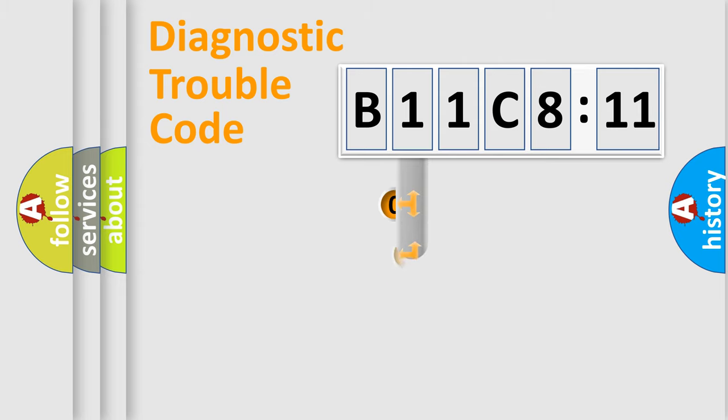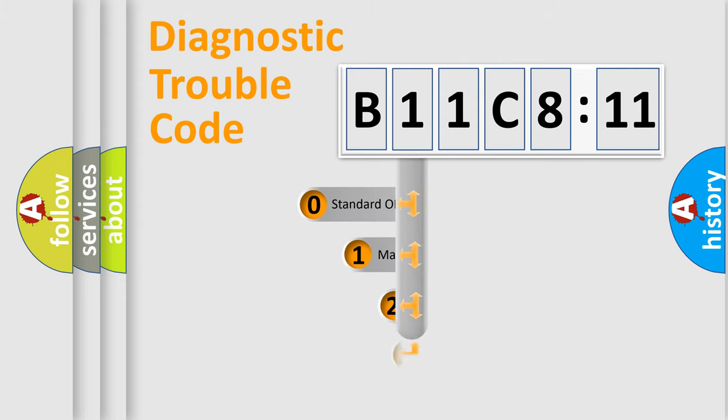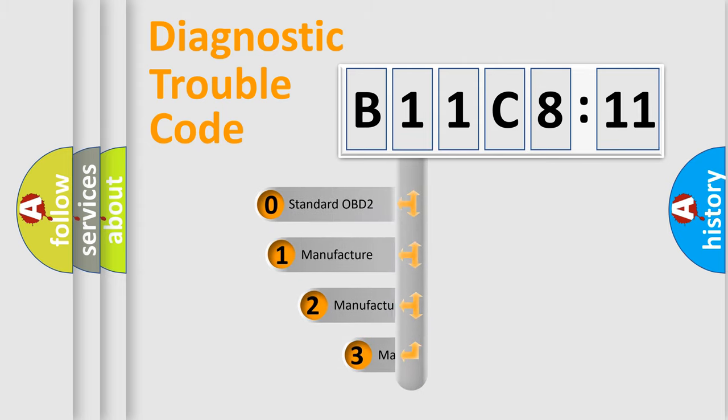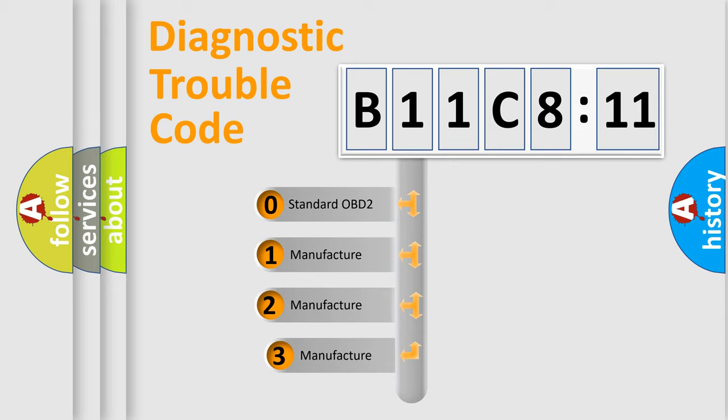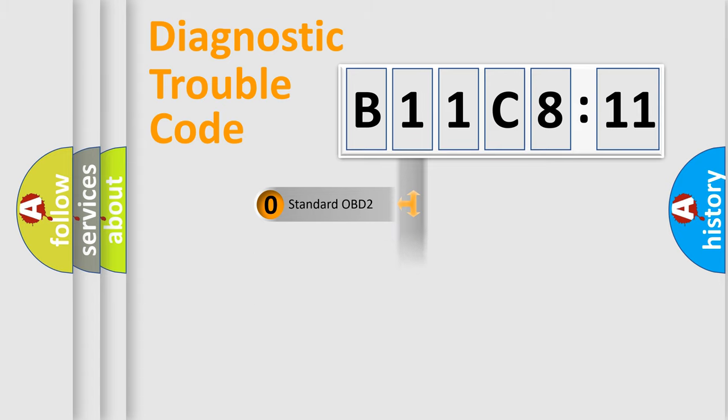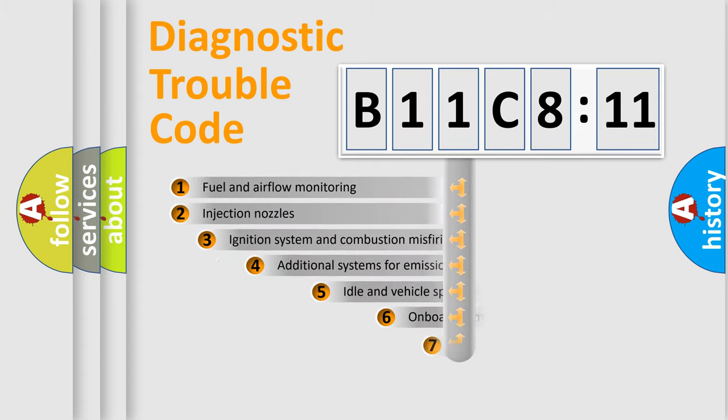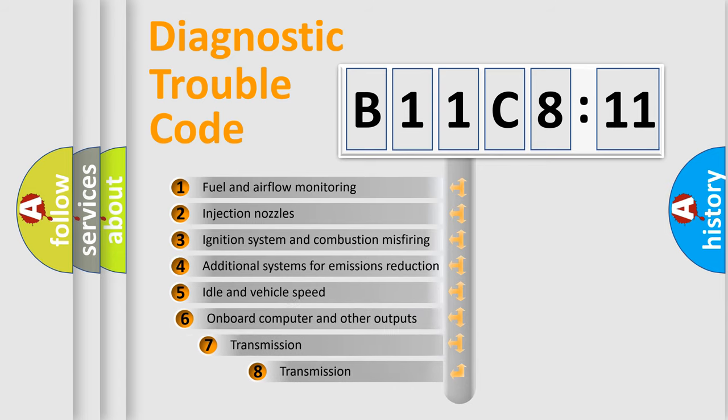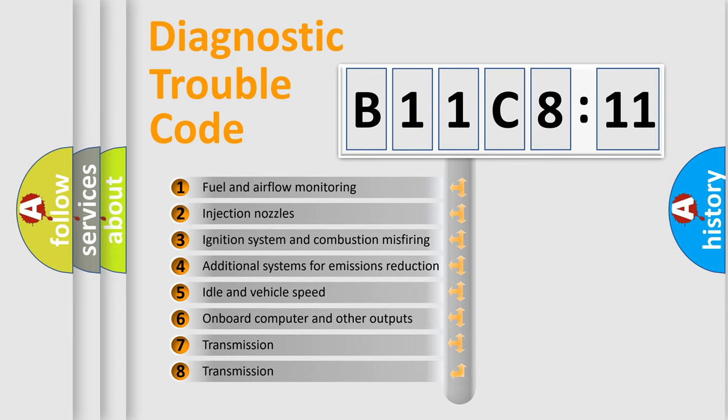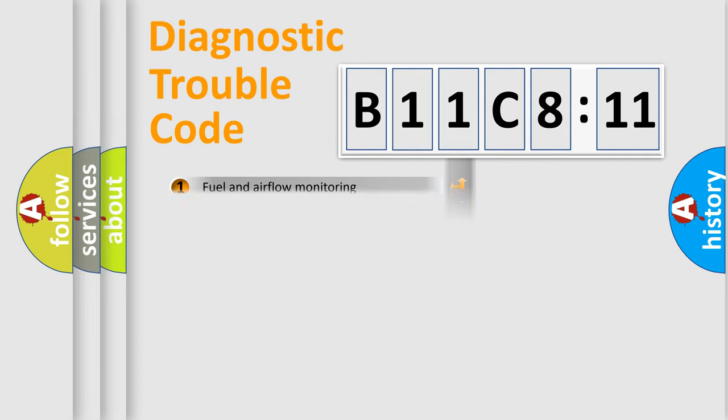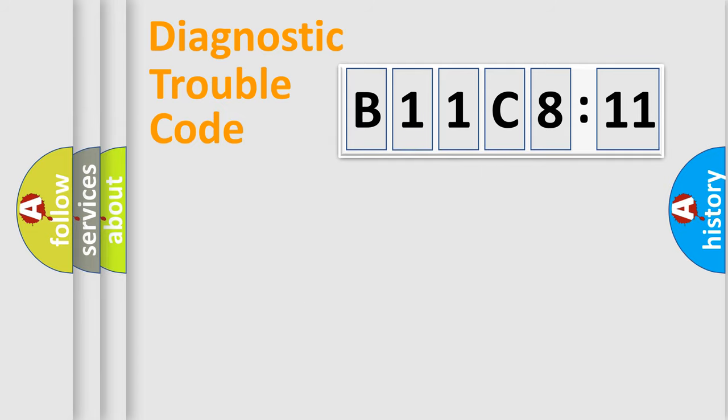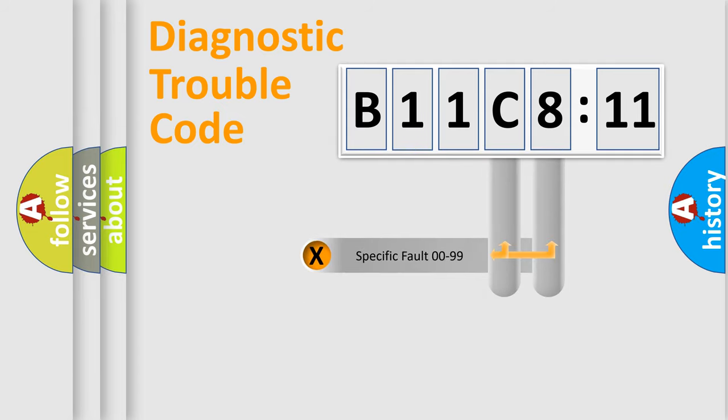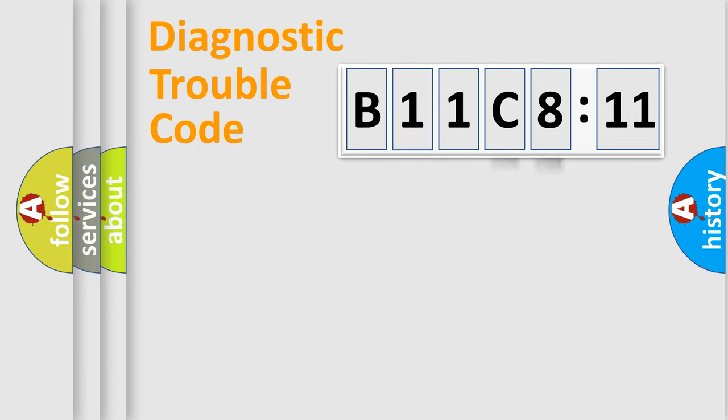This distribution is defined in the first character code. If the second character is expressed as zero, it is a standardized error. In the case of numbers 1, 2, or 3, it is a manufacturer-specific error expression. The third character specifies a subset of errors. The distribution shown is valid only for the standardized DTC code. Only the last two characters define the specific fault of the group.